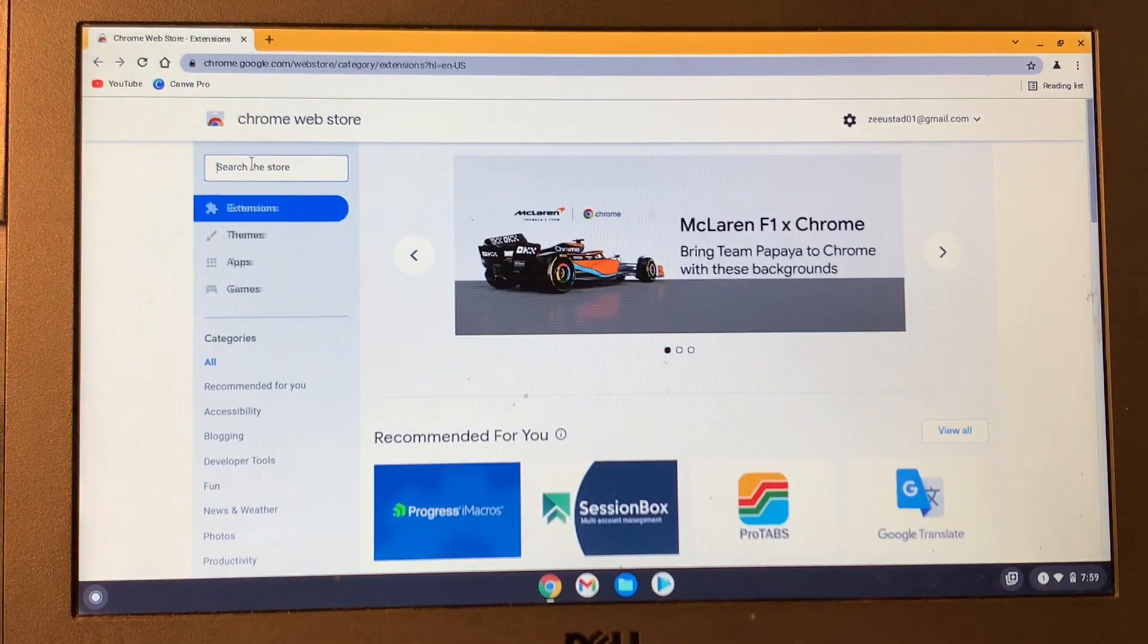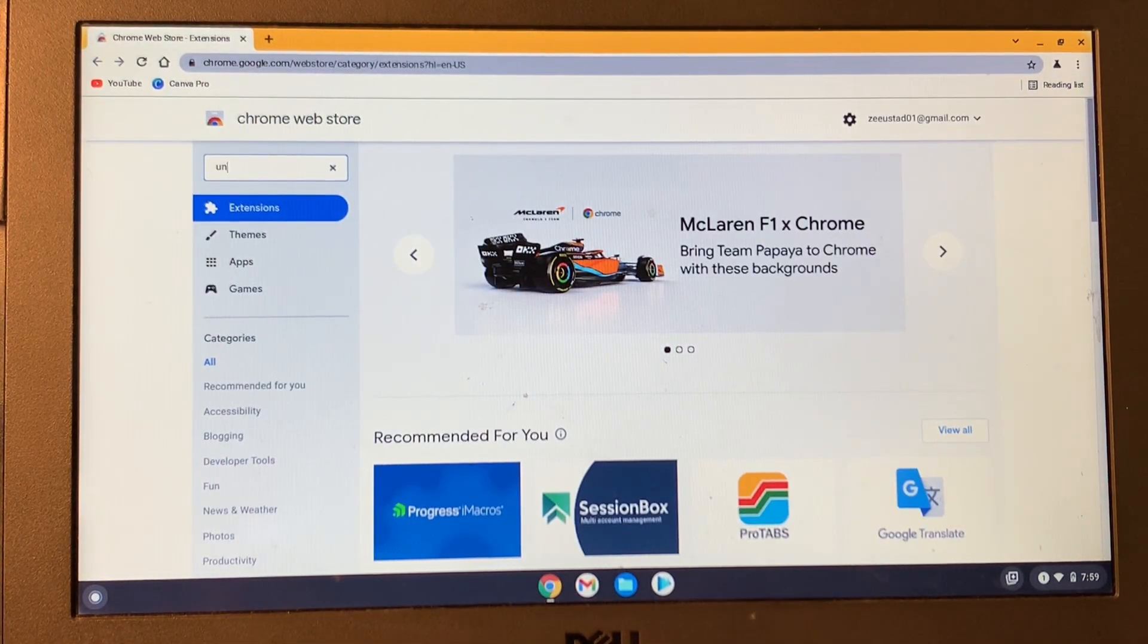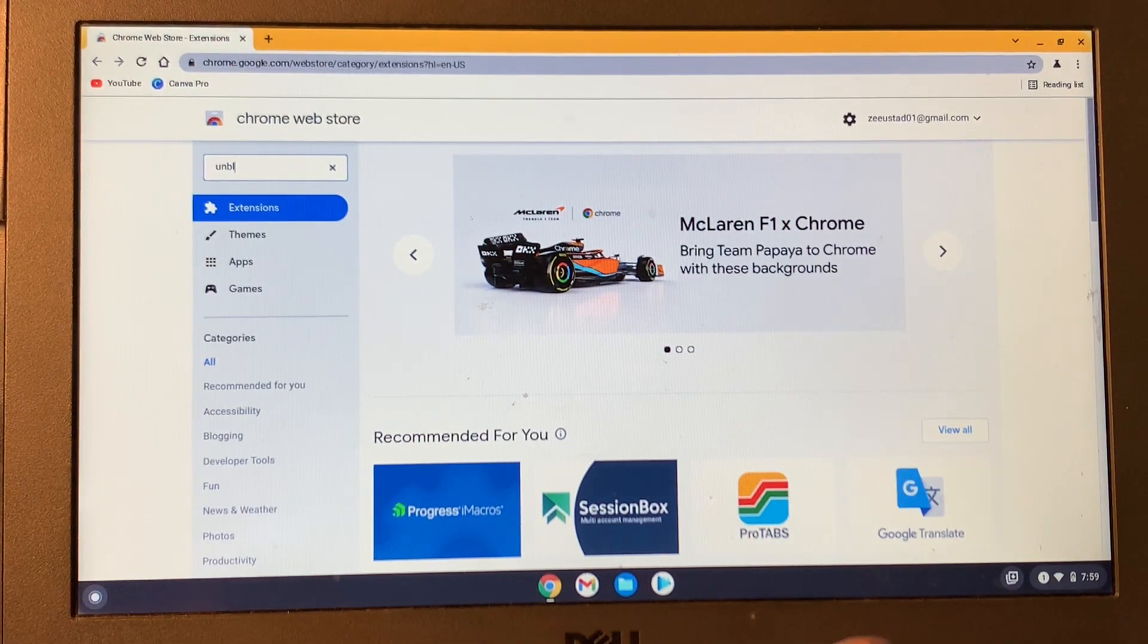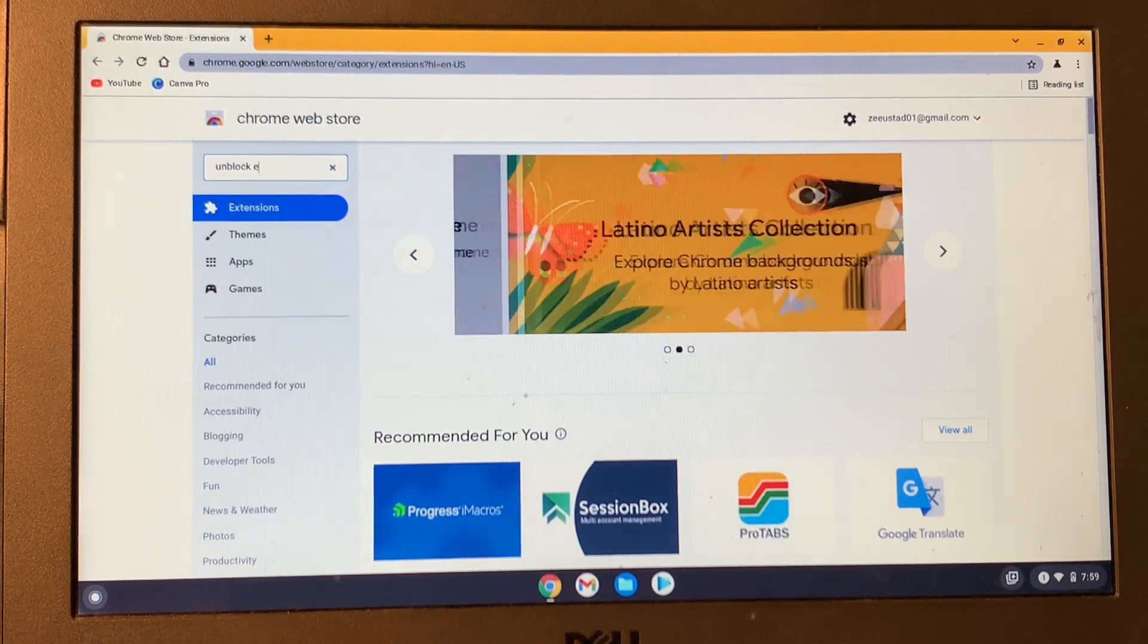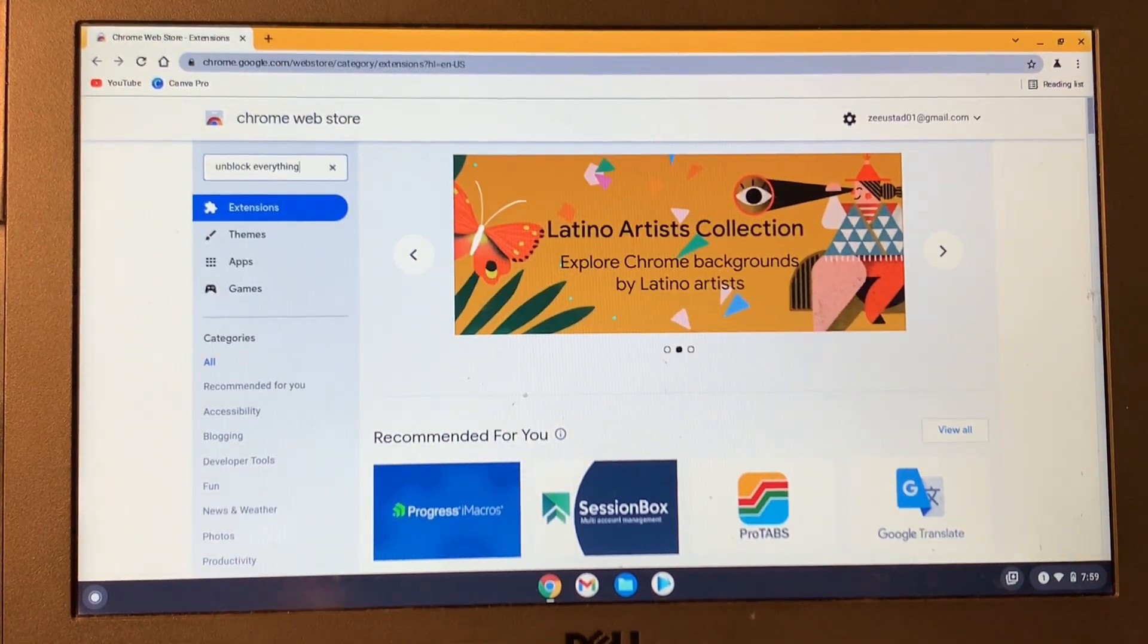Then click on the search bar and search for Unblock Everything and hit enter.